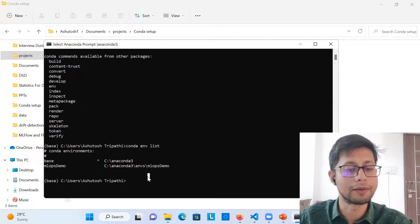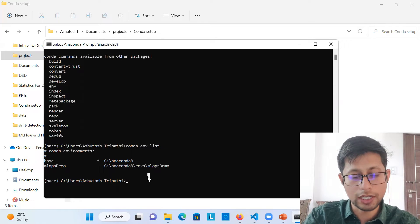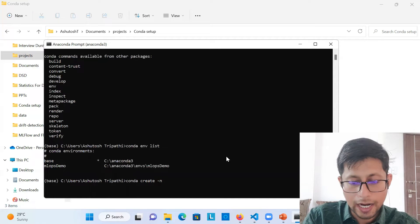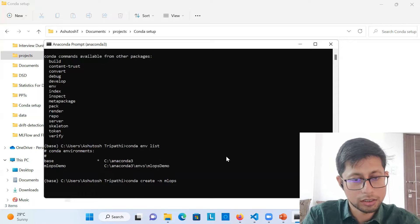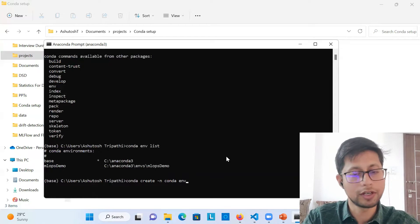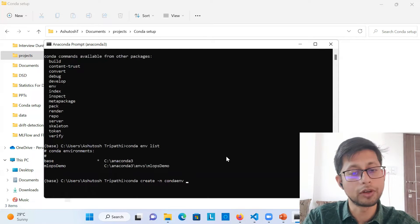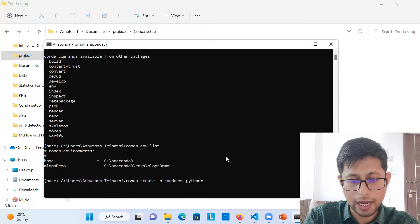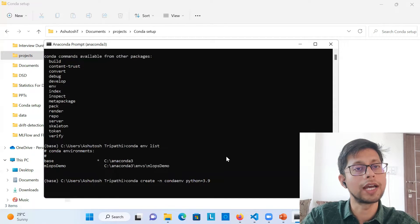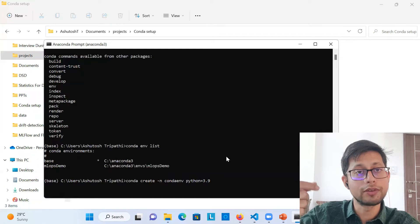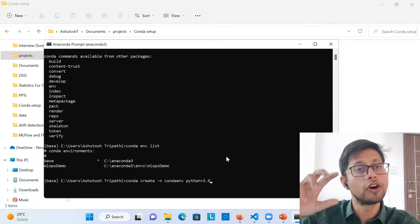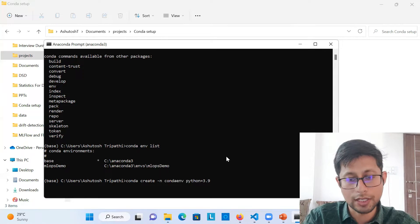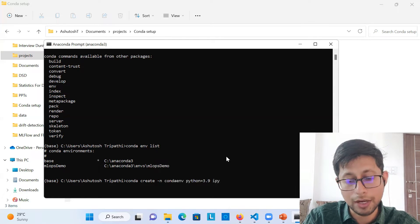Let's create the first conda environment. Run: 'conda create -n' followed by the environment name — for example 'conda_env' — then specify the Python version. I'm using Python 3.9 for this. If you want a specific version such as Python 3.10 or 3.7 for your project, just create a new environment this way and define the Python version.